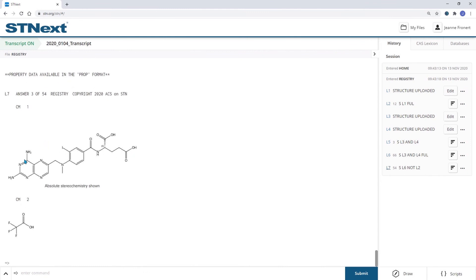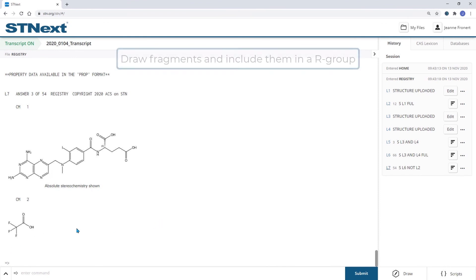In addition to the structure drawing basics, you have now learned how to draw fragments and include them in an R-group. How to draw variable points of attachments at rings.